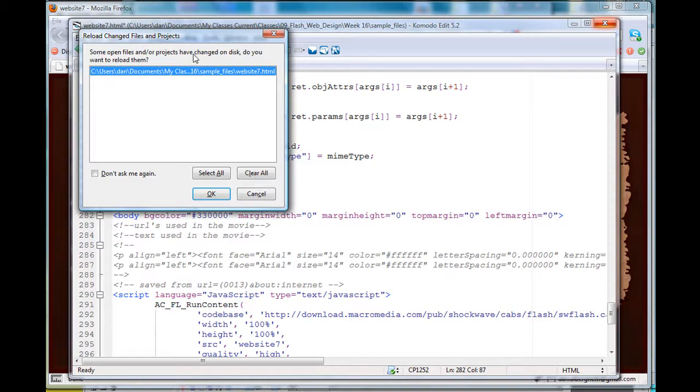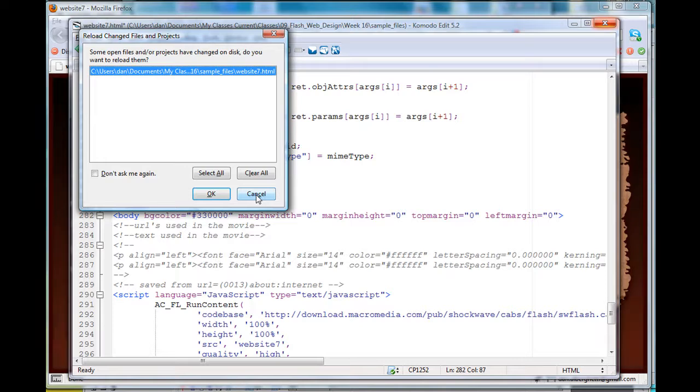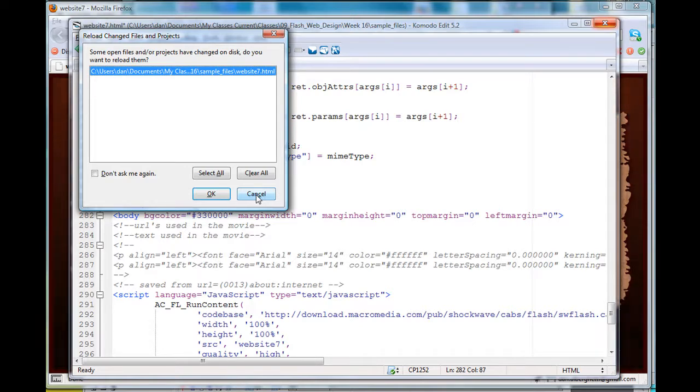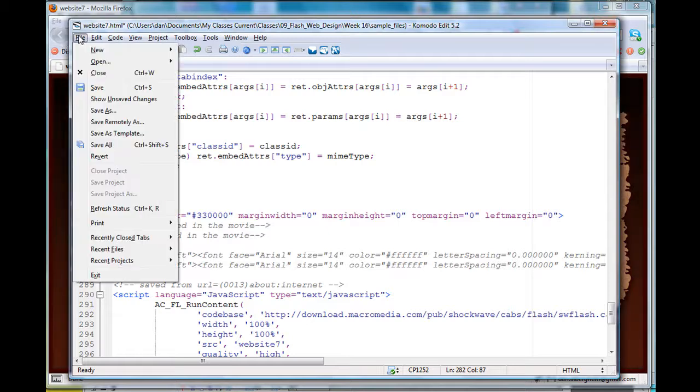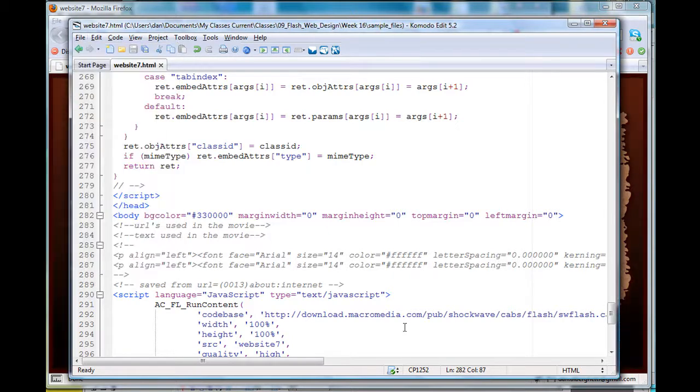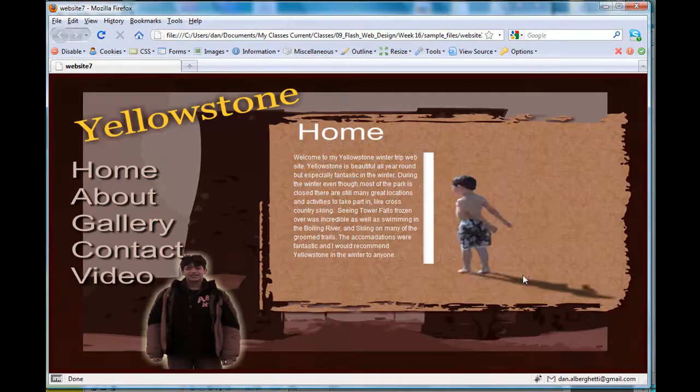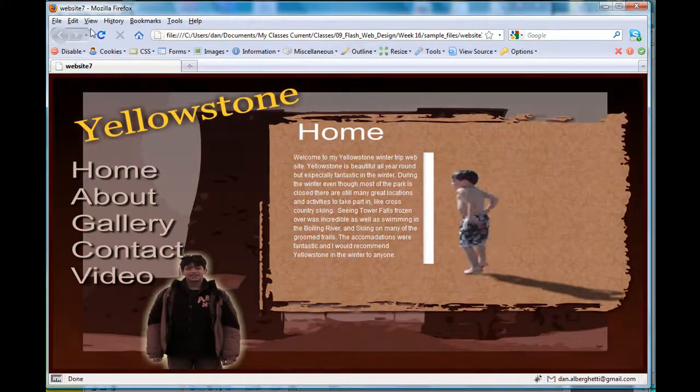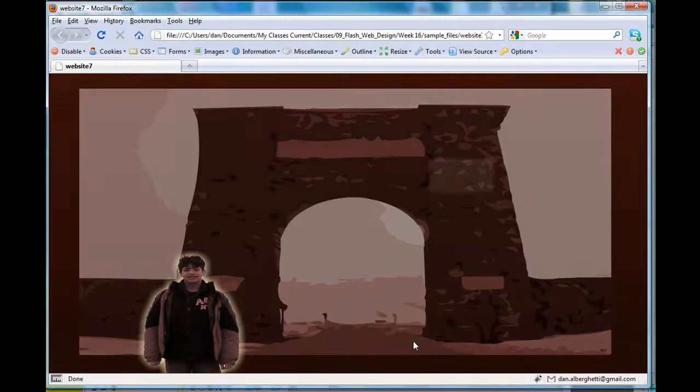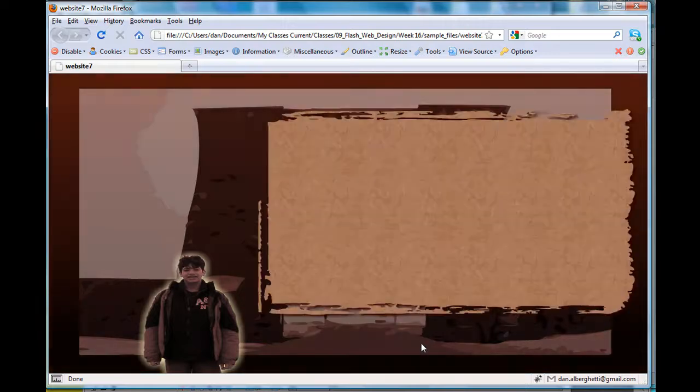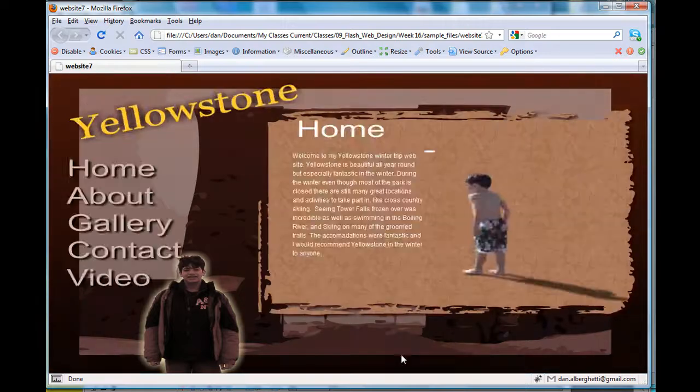What I need to do is—it says do you want to reload them—I'll hit cancel. I'll save that again. Okay, save that.